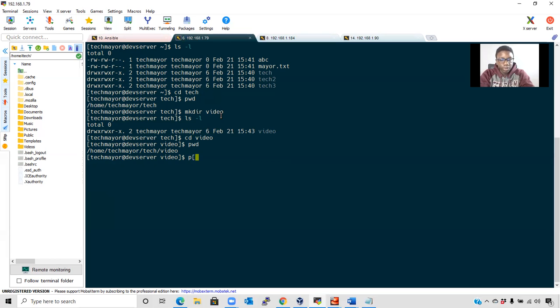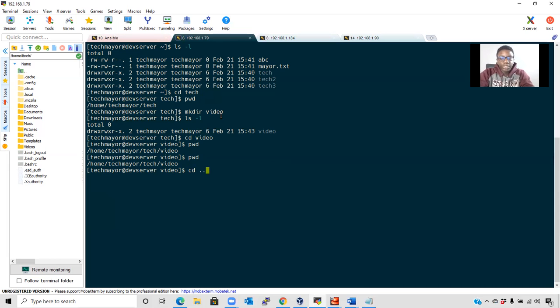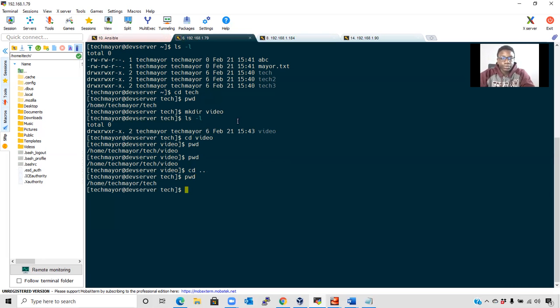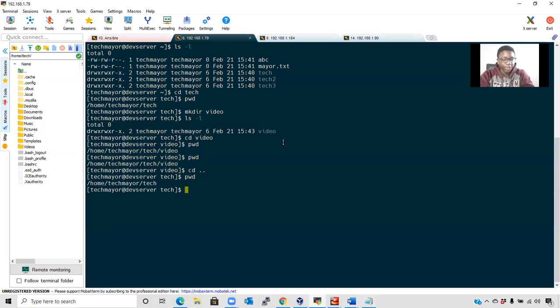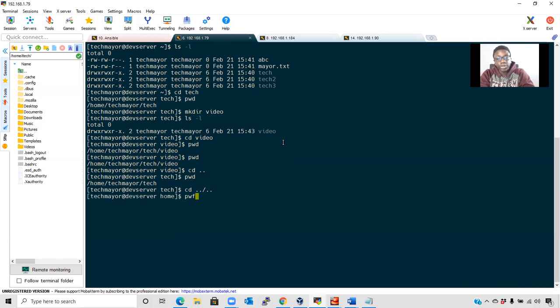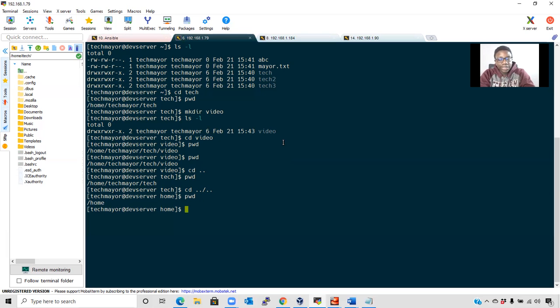First, check where we are with pwd. Now we use cd .. to go out one step, which means one directory. To verify, we use pwd: /home/techmayer/tech. If you want to move out two steps or directories, you use cd ../.. and it takes us to our home directory. To make sure we're right, we use pwd. Now let's go back with cd techmayer.